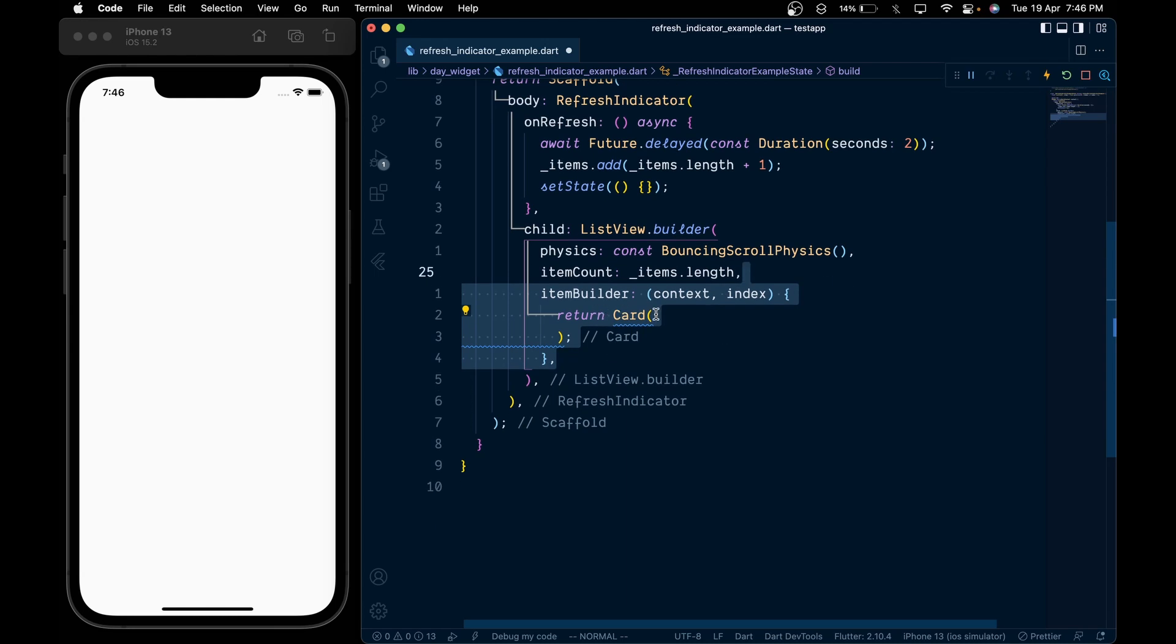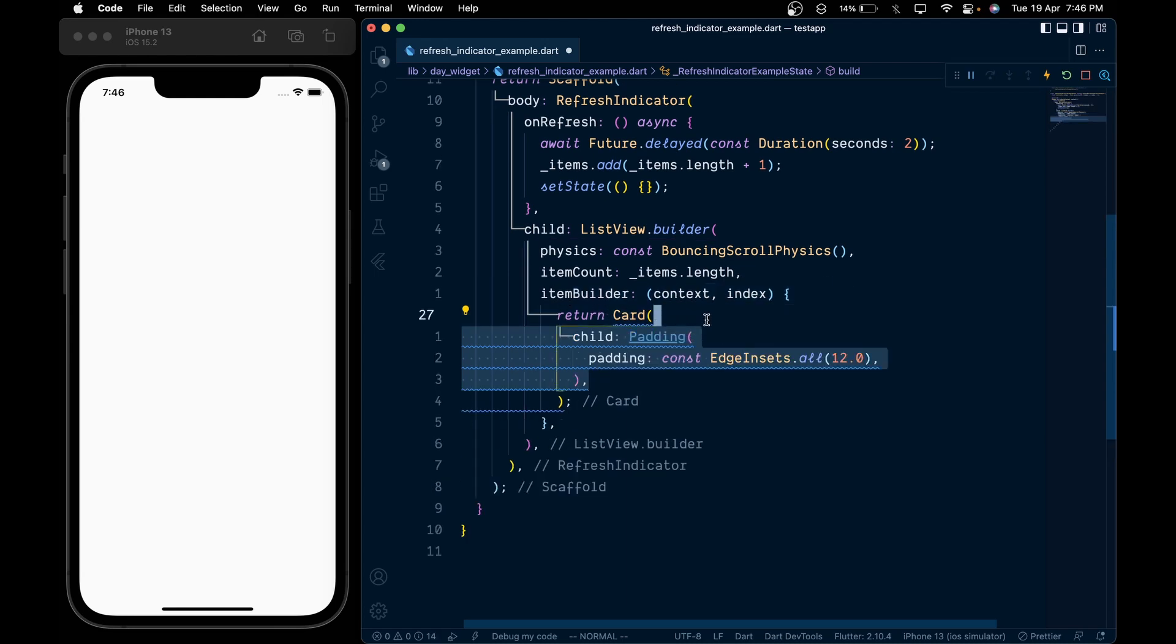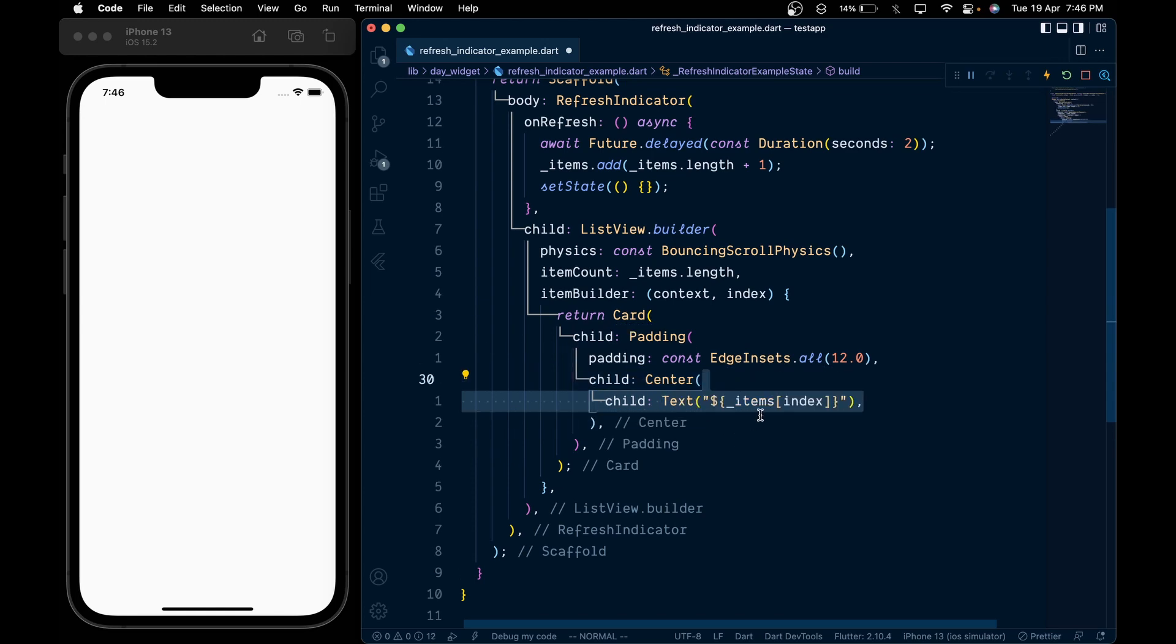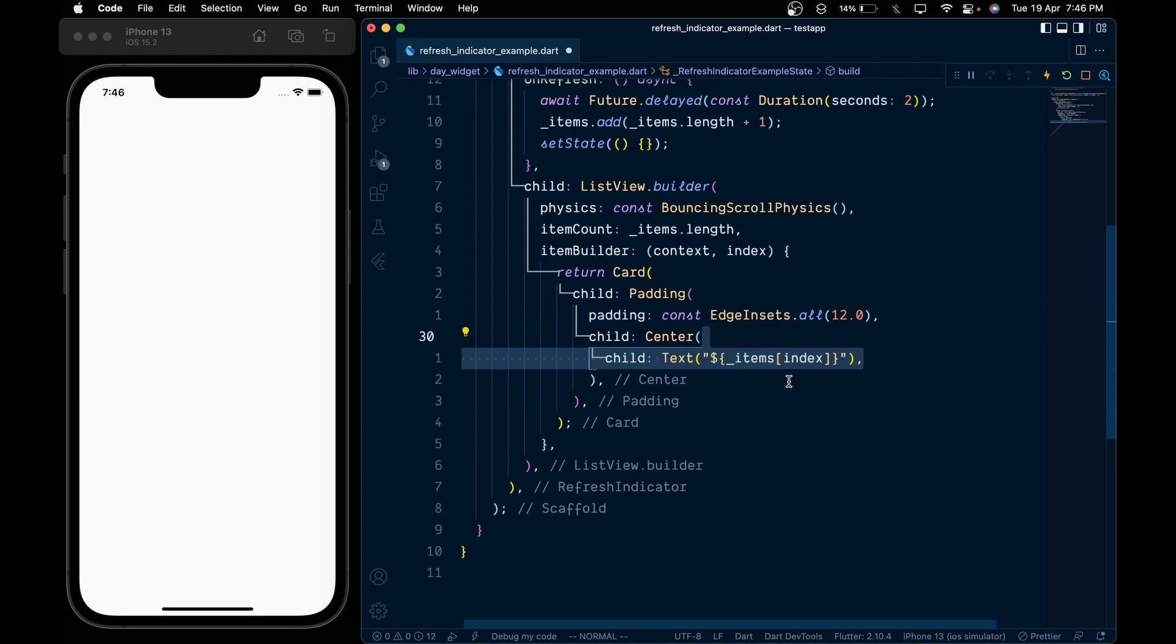Inside it, we will add a Padding widget and give it a padding of 12 pixels. Then add the Center widget and give it a child of Text with the value of the items list at a given index.